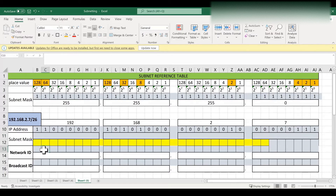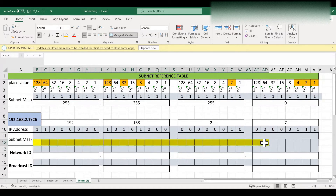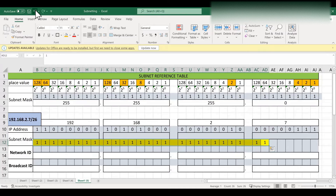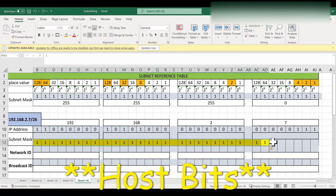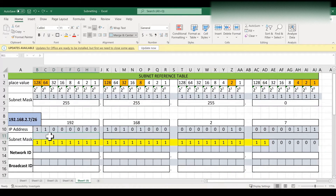Next we are going to write the subnet mask value. The subnet mask is /26, meaning 26 network bits. So I am going to write 26 binary ones. The remaining bits we write as binary zeros. The subnet mask value I will also write in decimal format.